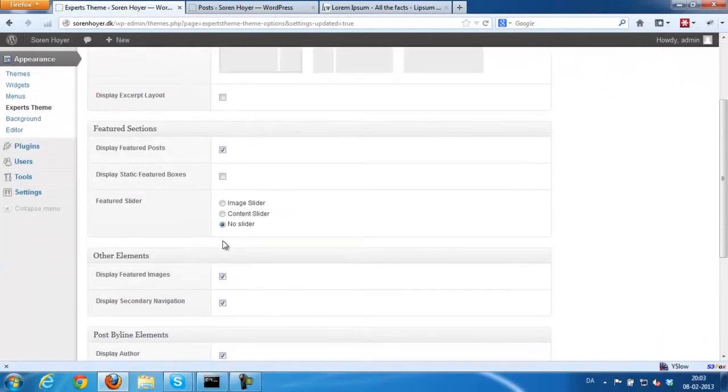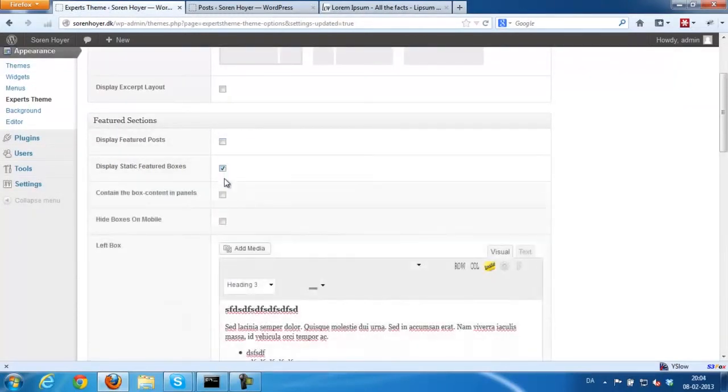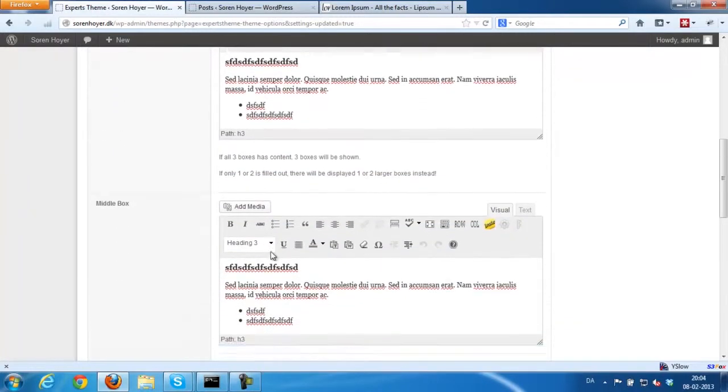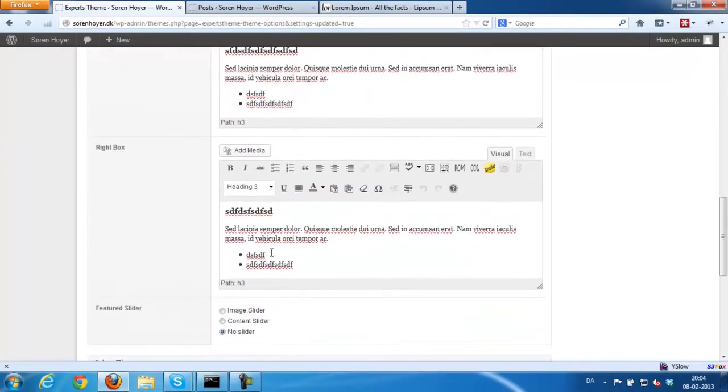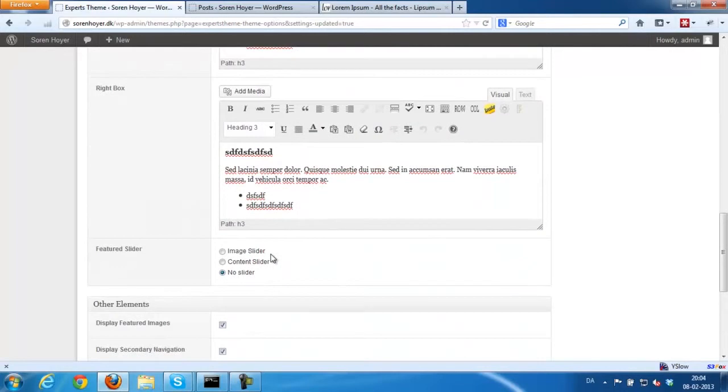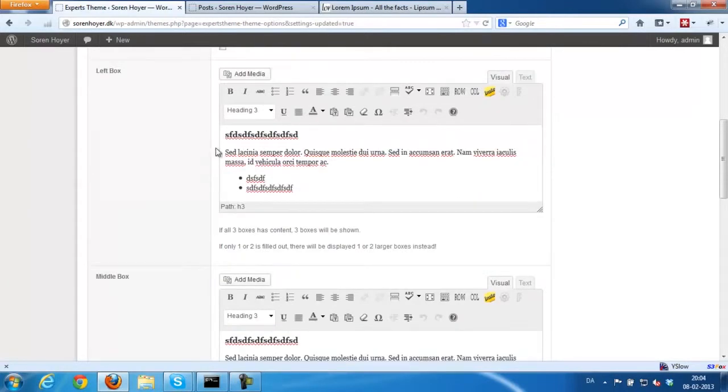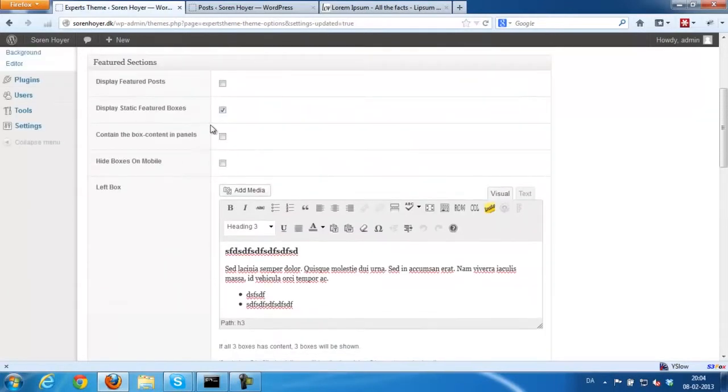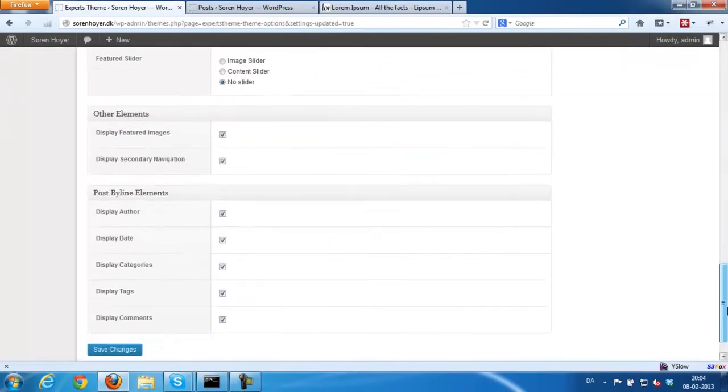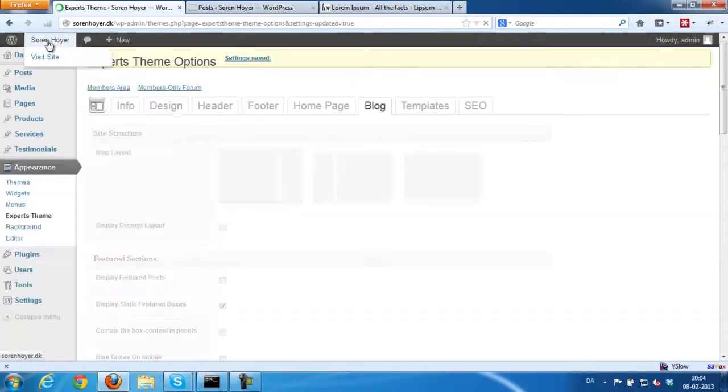Next up is the featured boxes. I've added three featured boxes at the top of the blog. If you have some great products or offers or email sign-ups you want there, you can put it there. I'm just going to show you first with some text in it.